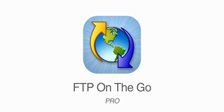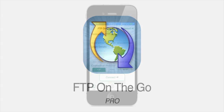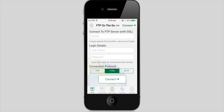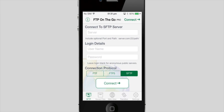Here are some of the features of FTP on the Go and FTP on the Go Pro for iOS 7. We'll start by looking at the app on an iPhone. When you open the app, you are brought to the server login screen. You can connect using regular FTP, FTPS, or SFTP.